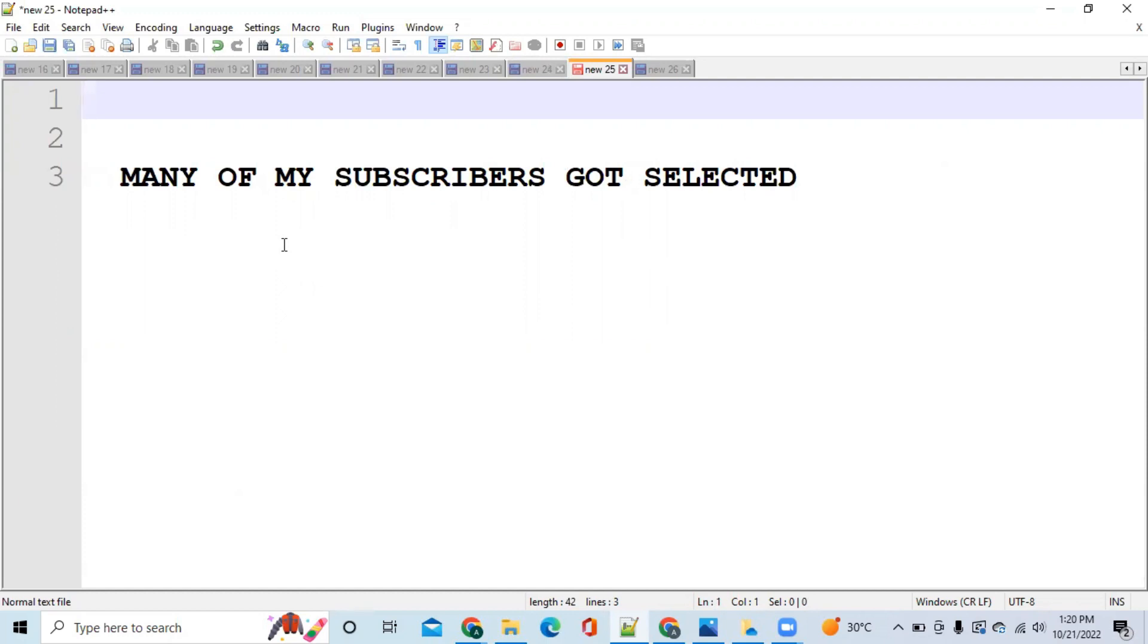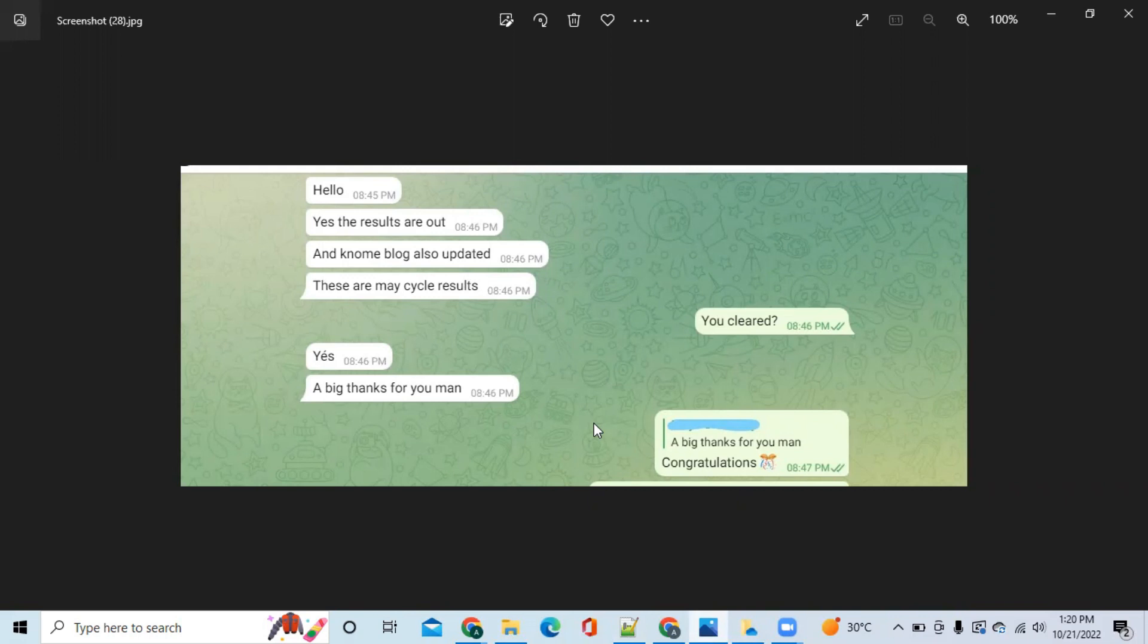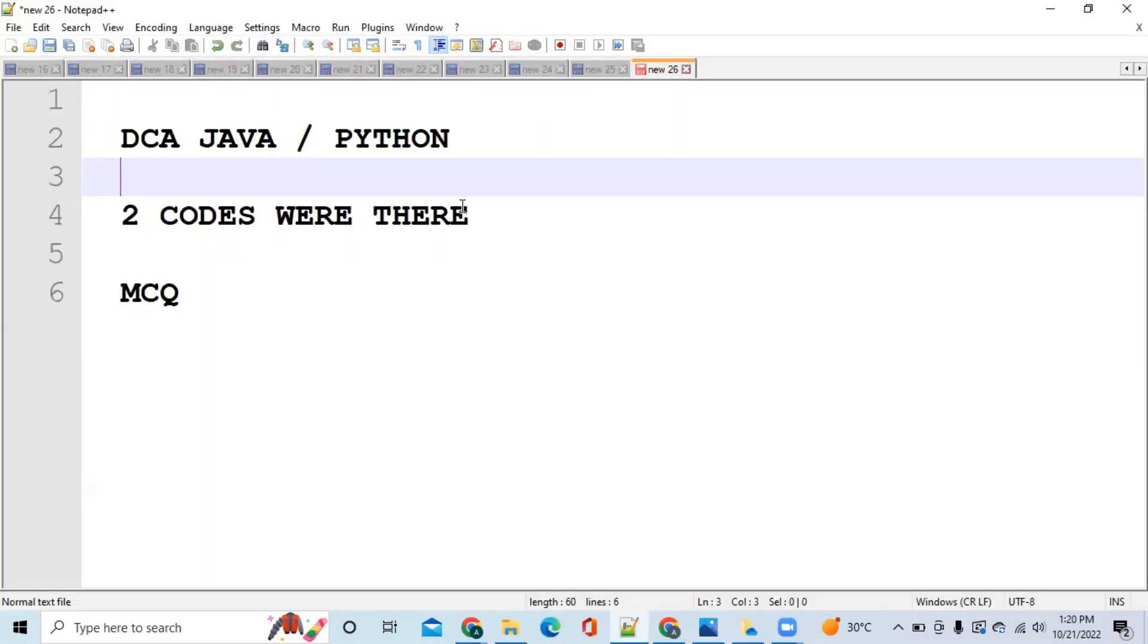Because of that, many of my subscribers have been selected in this exam. They are continuously saying thank you to me on Telegram. One of such posts is like this. You can see here, he is saying thank you to me because of my contents on YouTube.